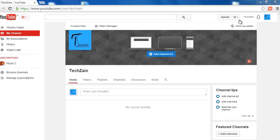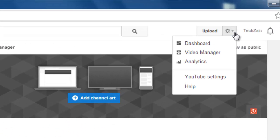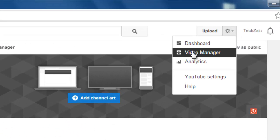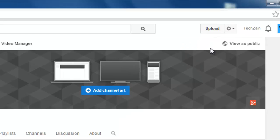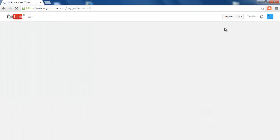Login to your YouTube account and click Video Manager, which is available in right top below Upload.